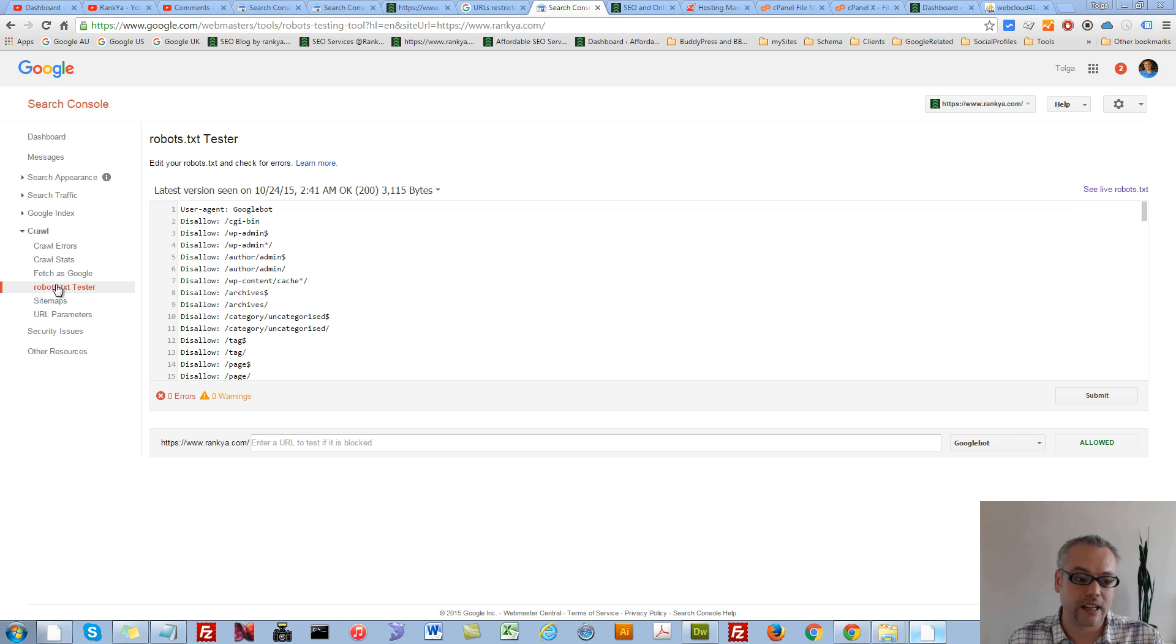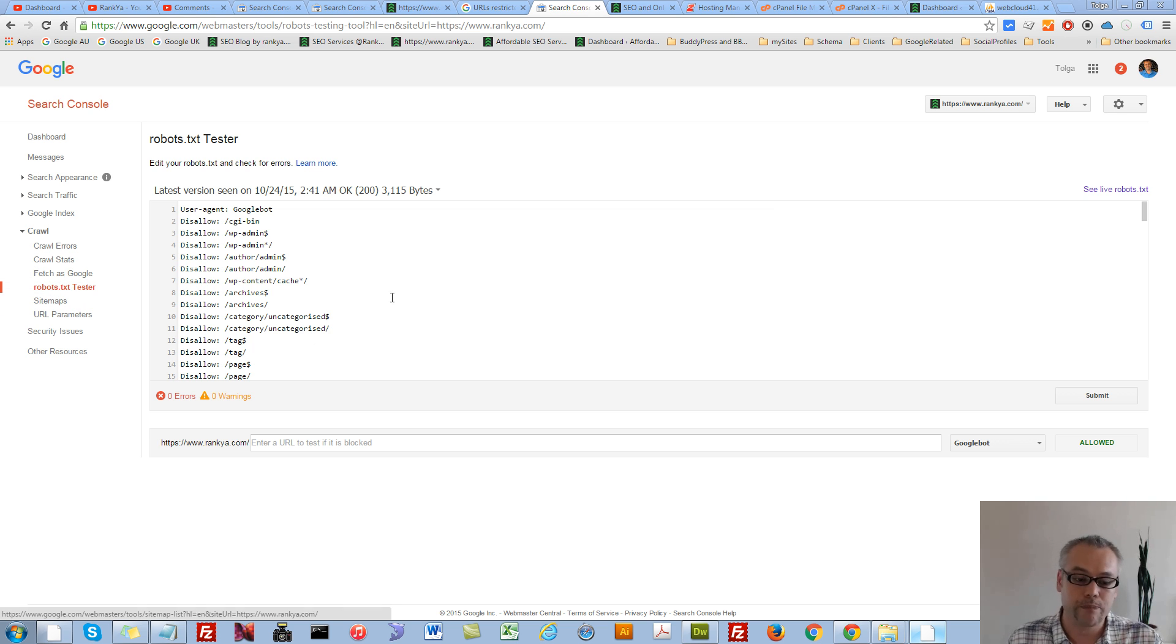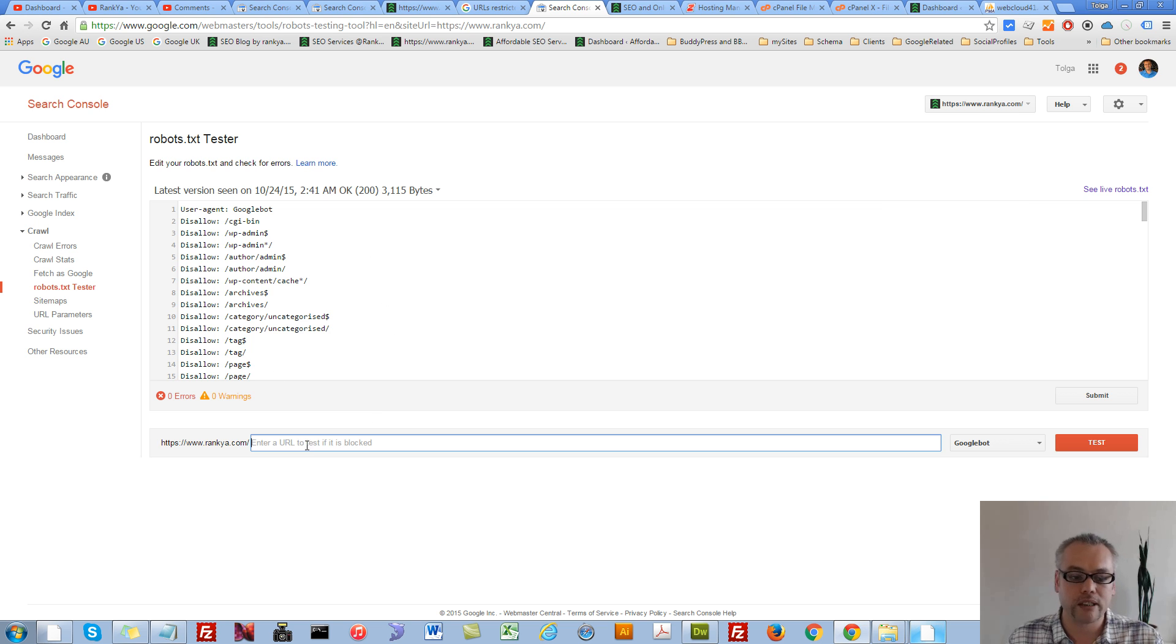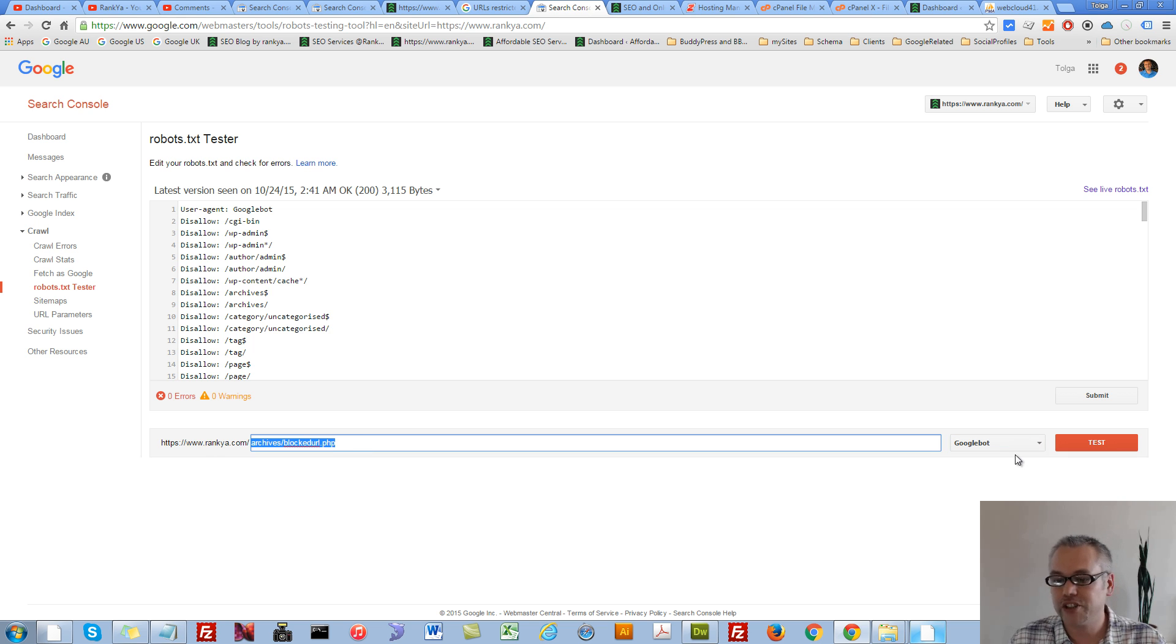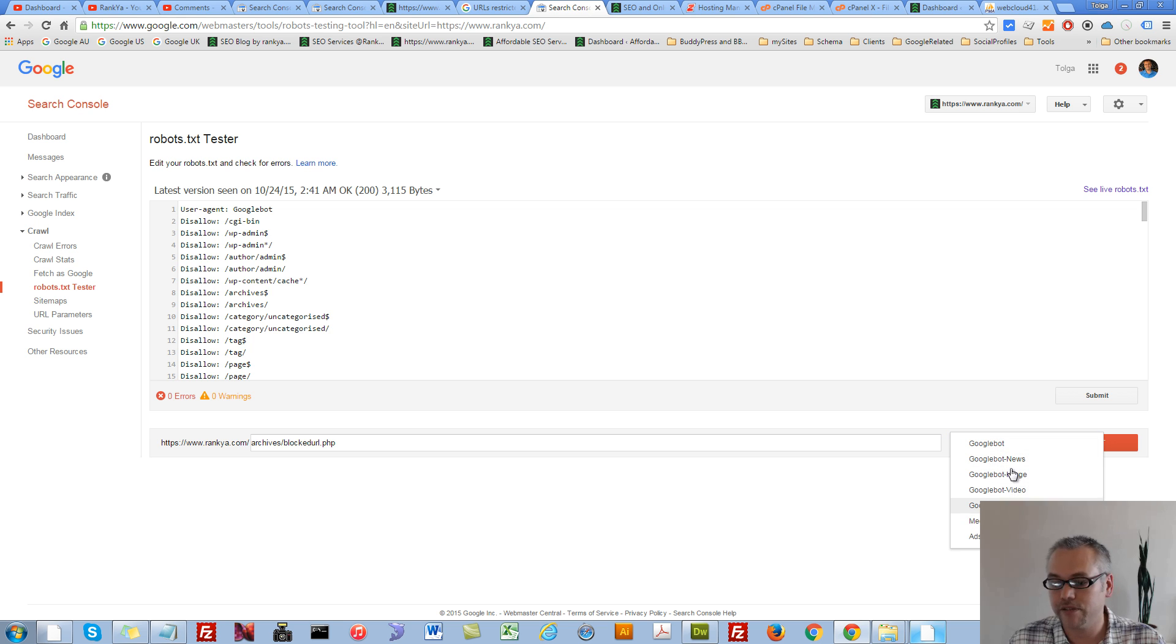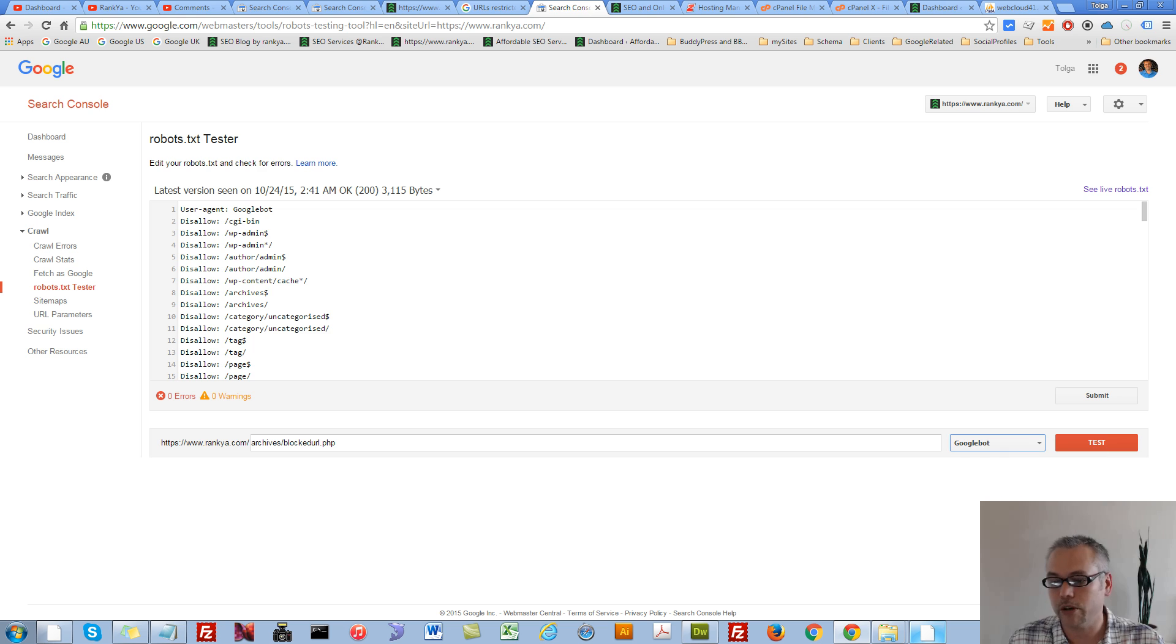We have a tester here, it's called robots.txt tester. This is a great tool whereby you can quickly see that if a particular URL is being blocked, you can actually test against different user agents. For general web search, it's Googlebot.